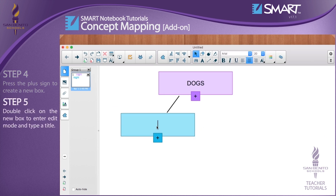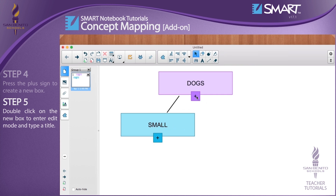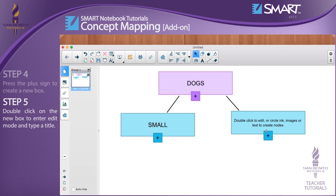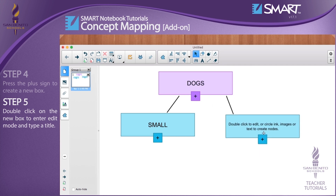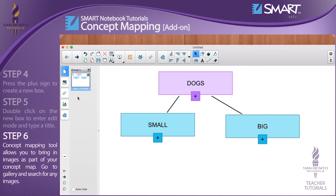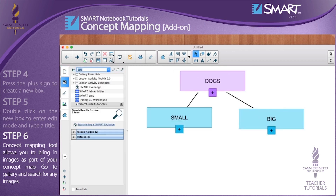Step 5: Double-click on the new box to enter edit mode and type a title. Create one more box. Step 6: The concept mapping tool allows you to bring in images as part of your concept map. Go to the gallery and search for any images.